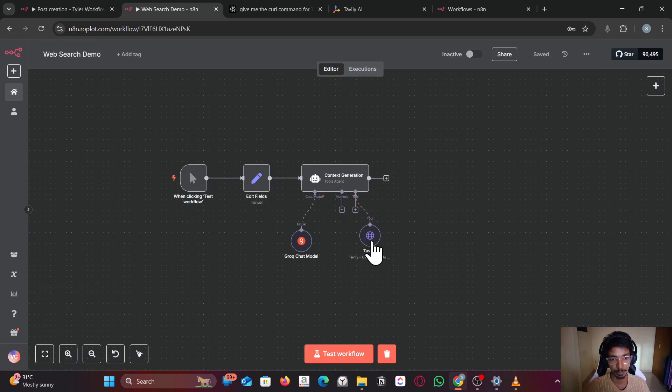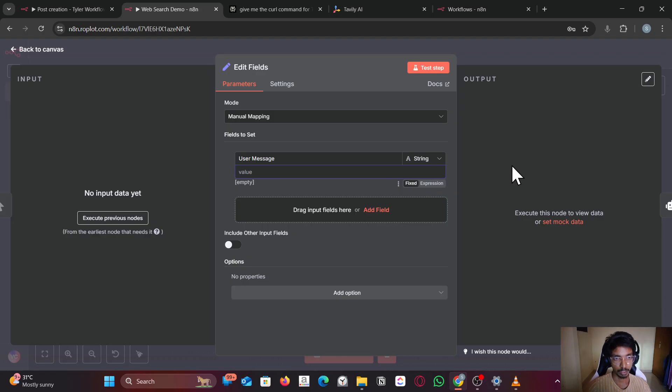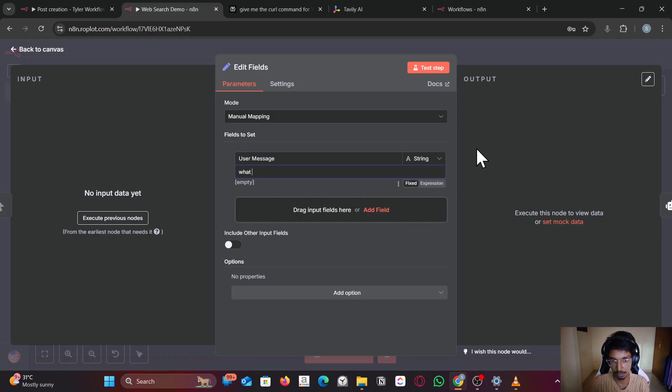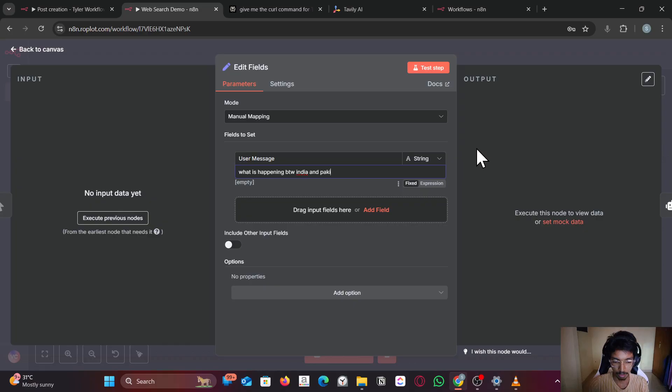It doesn't matter, it's not gonna call that since it doesn't exist. Let me give a test request to the agent: what is happening between India and Pakistan?